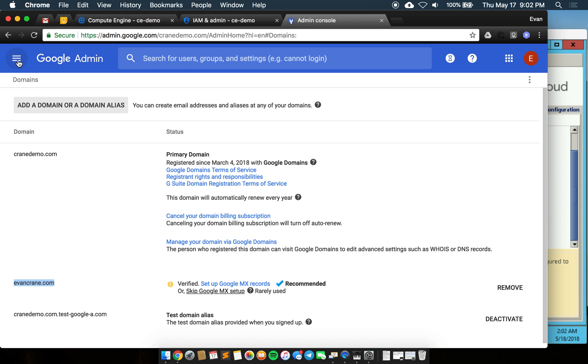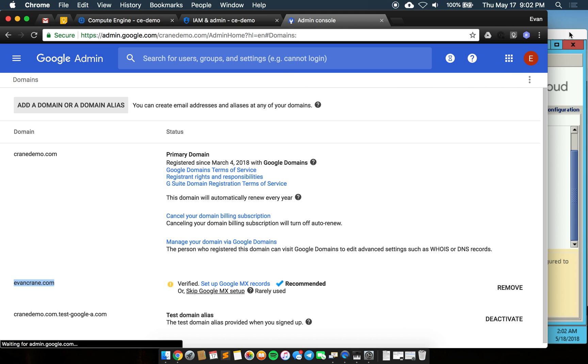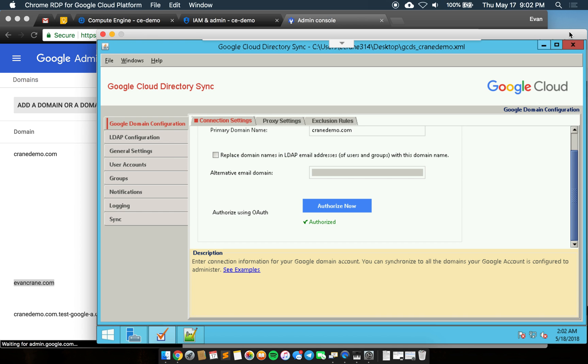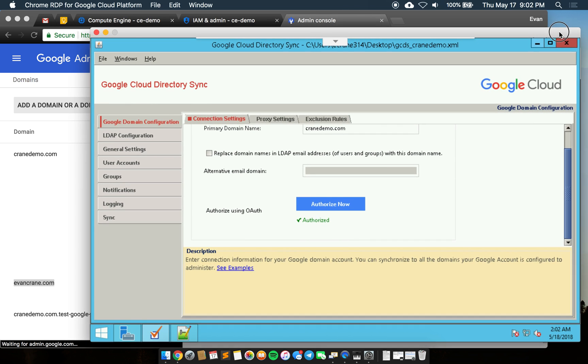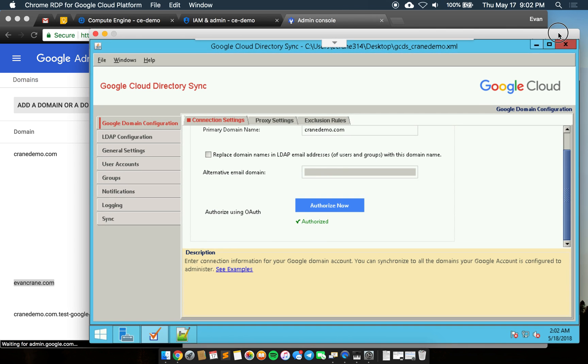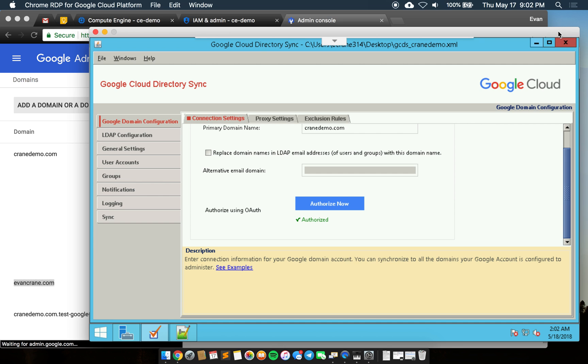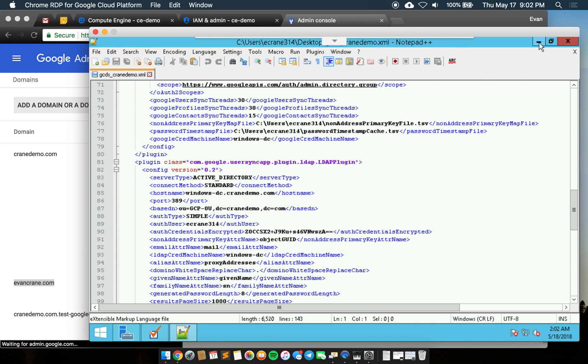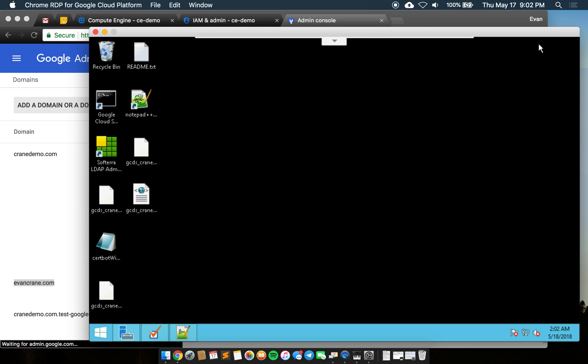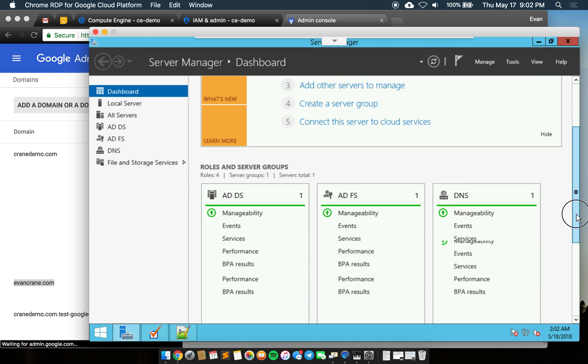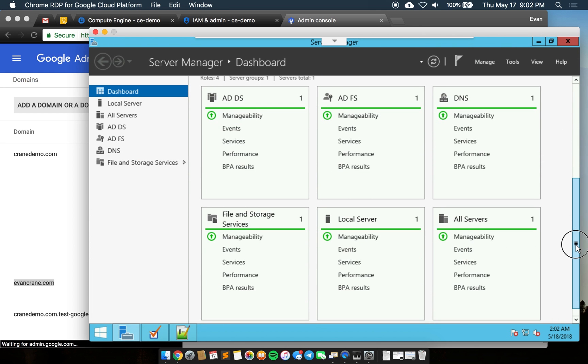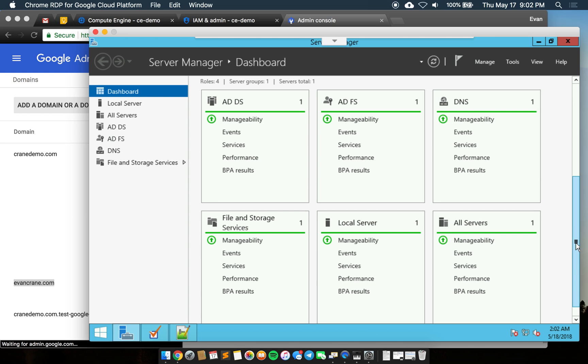Now that we've done this, I'm going to switch over to our third party, our ID provider in this case. We'll go over to this Windows Server 2012 edition running Active Directory.